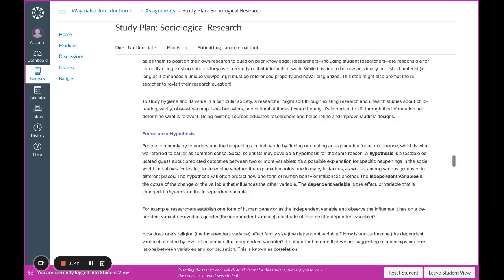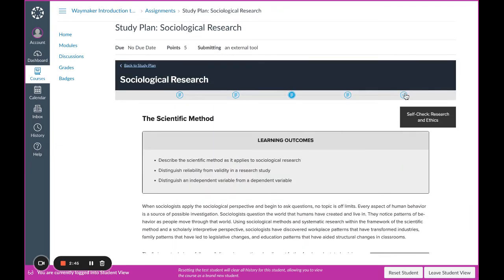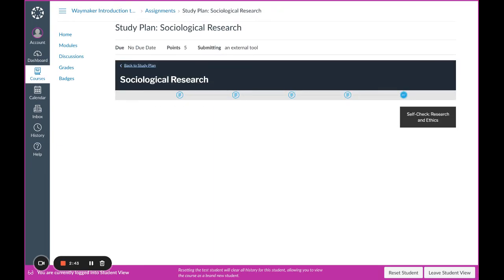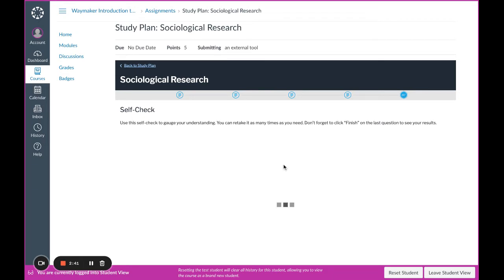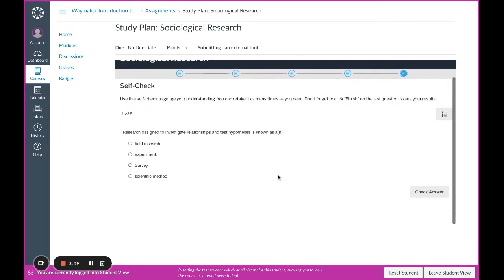At the end of each tile, you'll find a self-check quiz. This will ask questions about things from that tile.